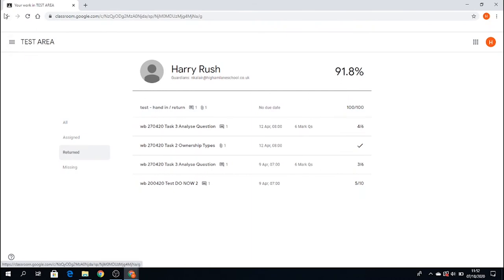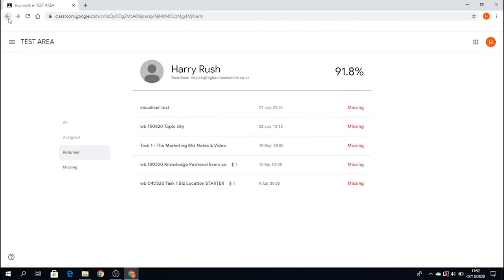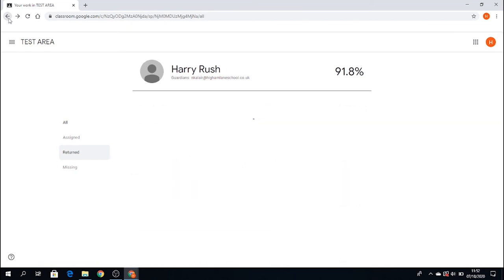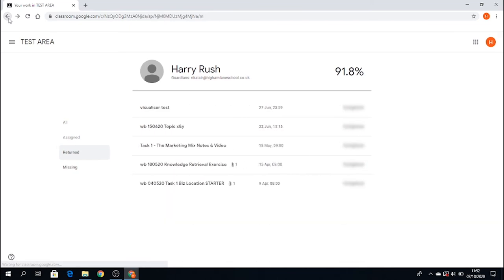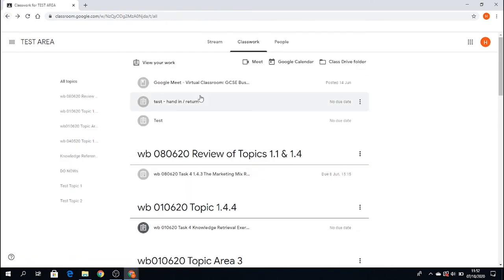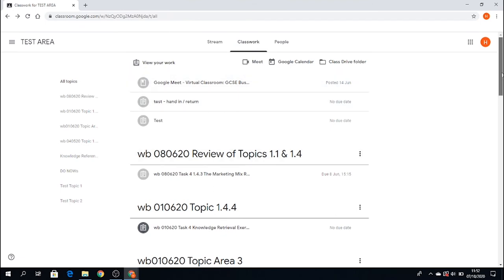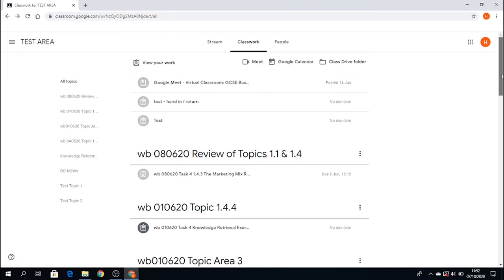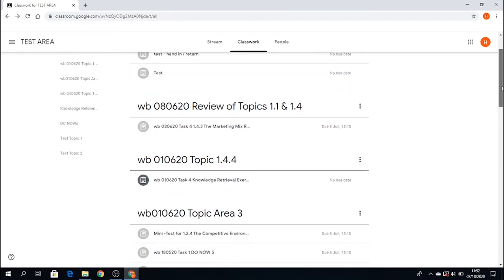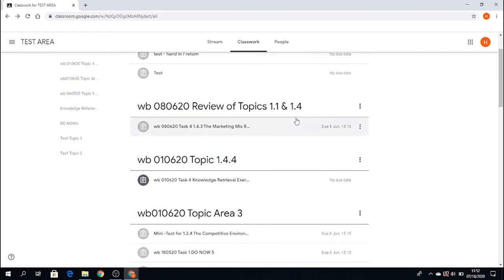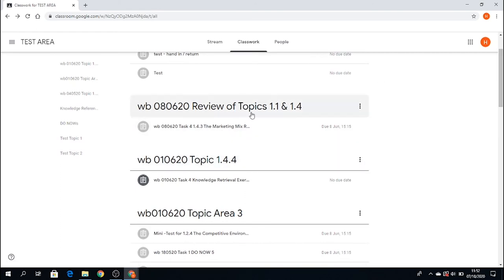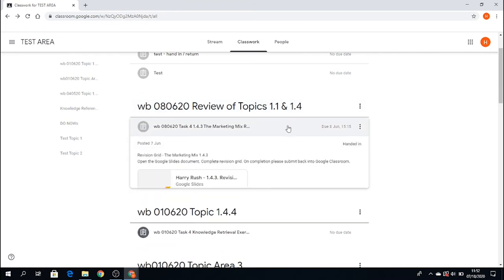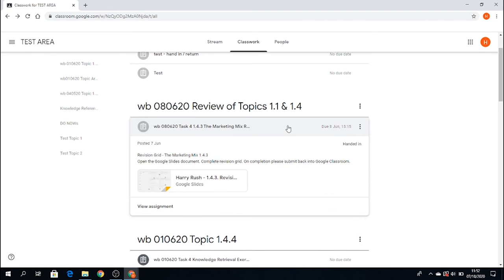If you want to go back to your classwork, simply click the arrow there, and it takes you back to your classwork screen. You can go to particular assignments directly by going to the particular topic. Here, 8th of June 2020, I can see there's an assignment. As a student, I can click on that and view that assignment.